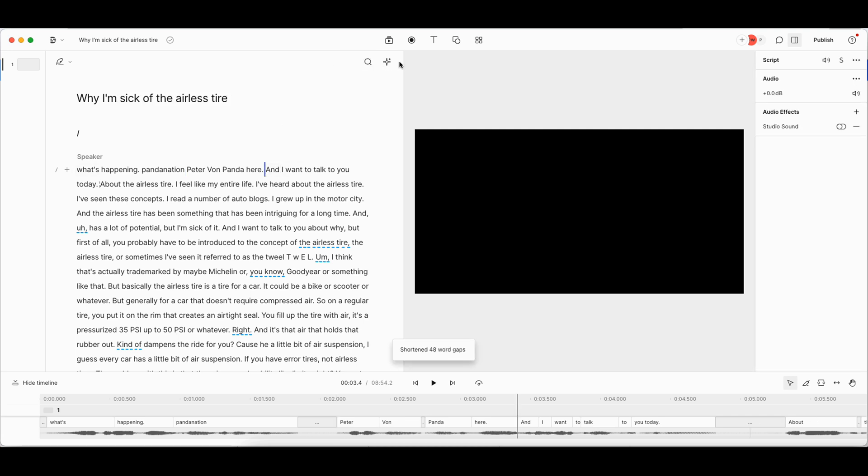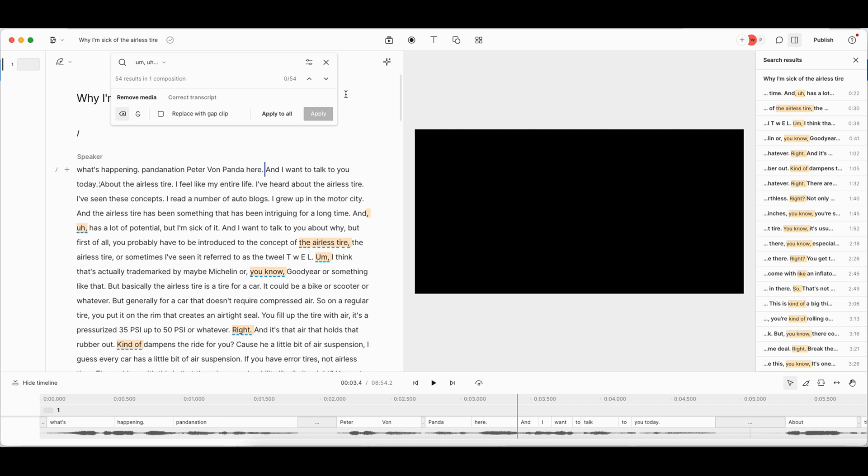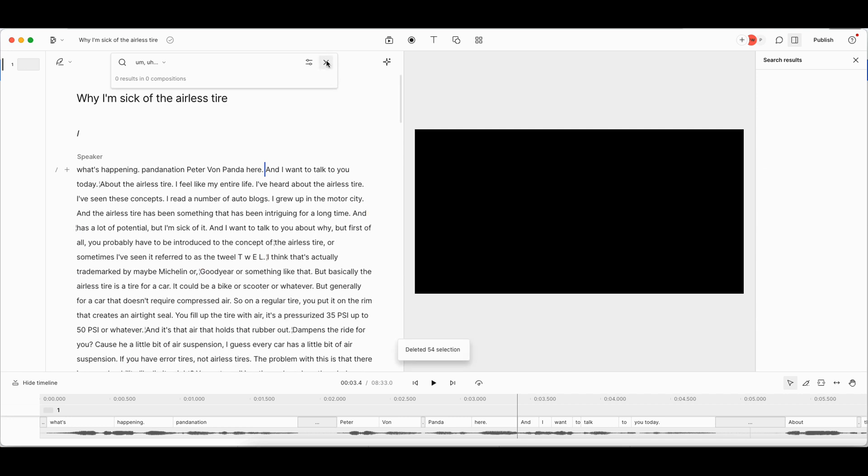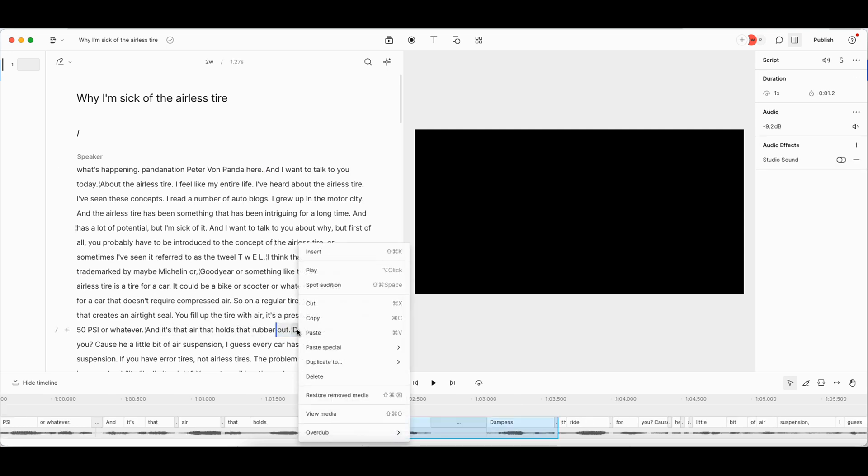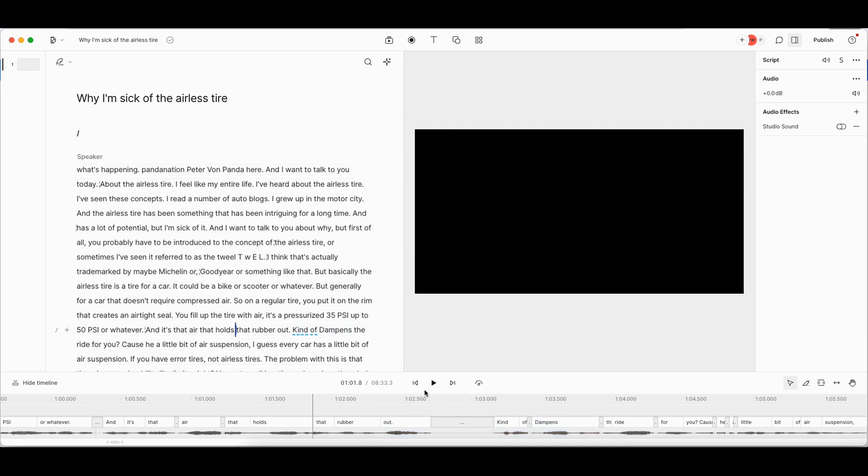The second thing I want to do is go up here and remove filler words. So it's also found me using ahs and ums. And because I'm on the pro, it will find other things like, you know, or right, kinda. Actually, I might want that one. And it's that air that holds that rubber out, dampens the ride for you. So actually I kinda want this kind of right here. So I'm going to go ahead and let it take out all my filler words, but I know that I kinda want that dampening one back. So I'm going to find that here. I'm just going to highlight that and then restore removed media because that kinda isn't like a filler word so much. I'm saying it kind of dampens. Perfect.